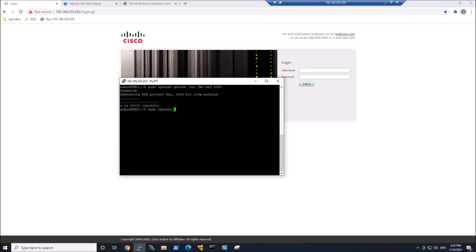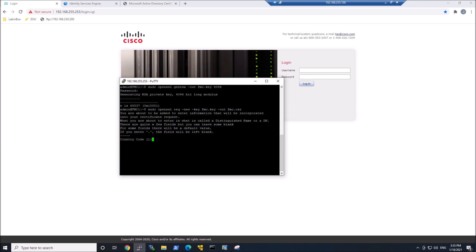Now we've got the private key created. Now we're going to create the certificate signing request. Sudo openssl, we're going to do a request, dash new, dash key, fmc.key, so the private key that we just generated. The output is going to be fmc.csr. We'll go ahead and enter the fields here.